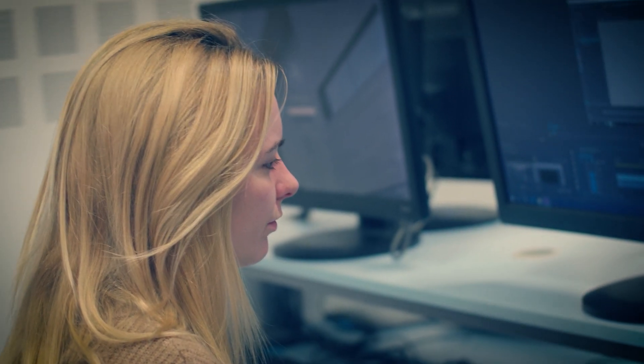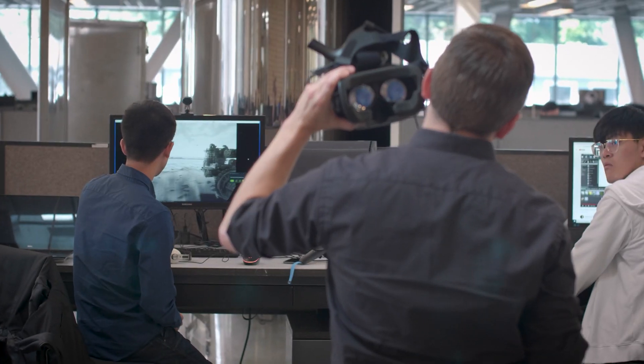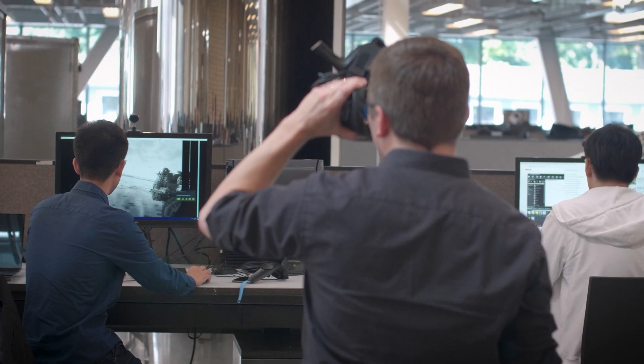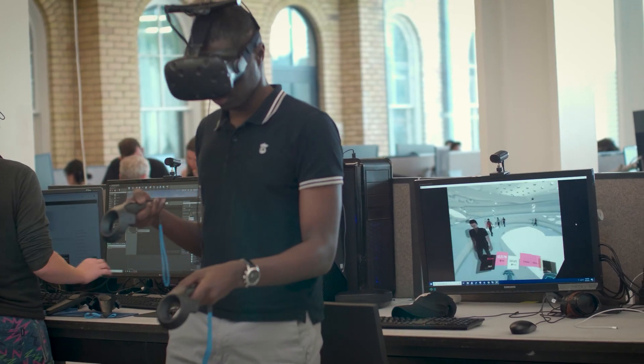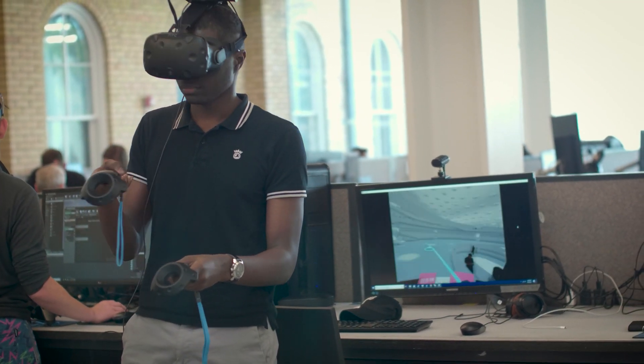But what happens when a student wants to design for more than themselves? When used as a content creation tool, students can create experiences that connect others to important topics, like virtual museums that showcase key events in women's history. And because Unreal Engine was made to be immersive, these experiences can also be designed to make you feel like you are actually there, which helps memories and nested information really take hold.